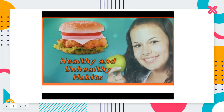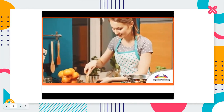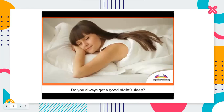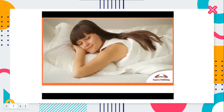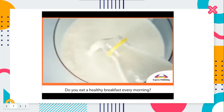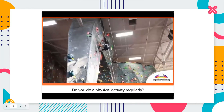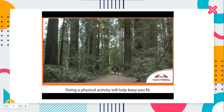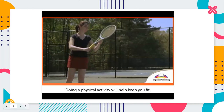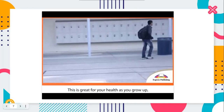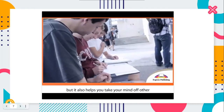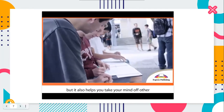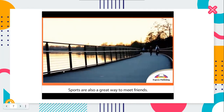Healthy and unhealthy habits. Do you always get a good night's sleep? Do you eat a healthy breakfast every morning? Do you do a physical activity regularly? Let's take a look at some healthy and unhealthy habits. Doing a physical activity will help keep you fit. This is great for your health as you grow up, but it also helps you take your mind off other things. Sports are also a great way to meet friends.